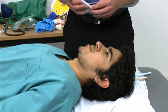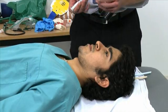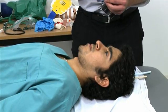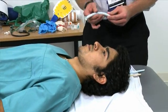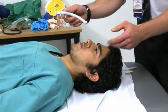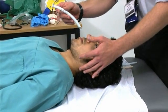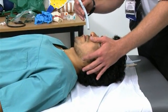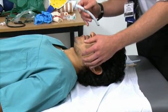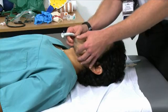Assuming those signs aren't present, you would then lubricate the end of the airway, select the appropriate nostril, and insert it back through the nasopharynx and down into the oropharynx.